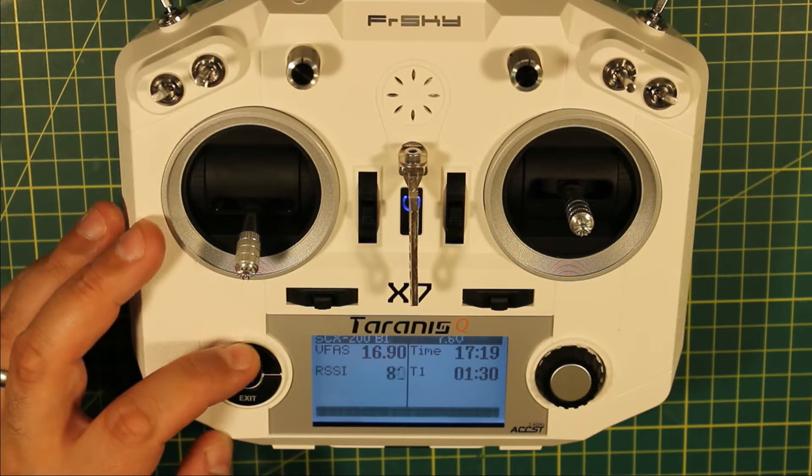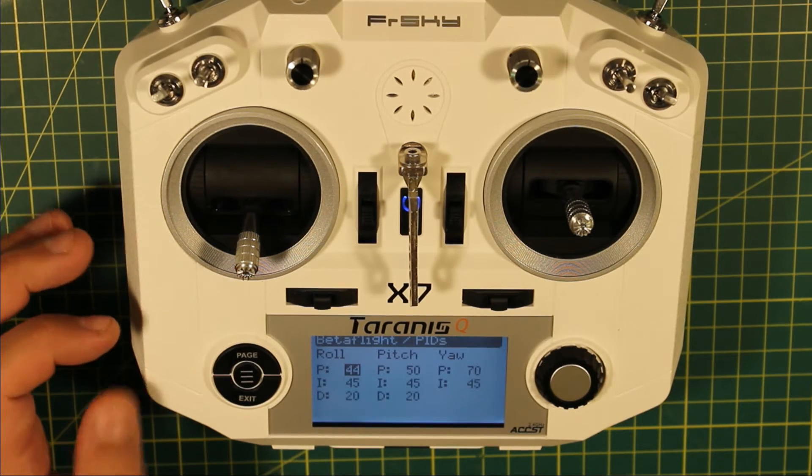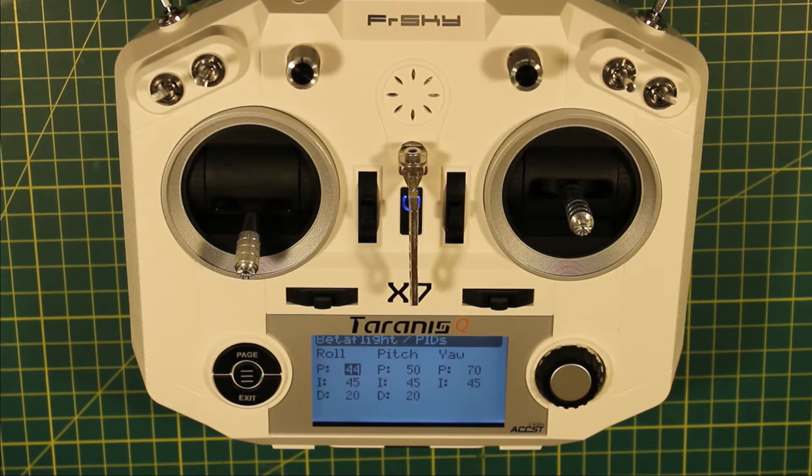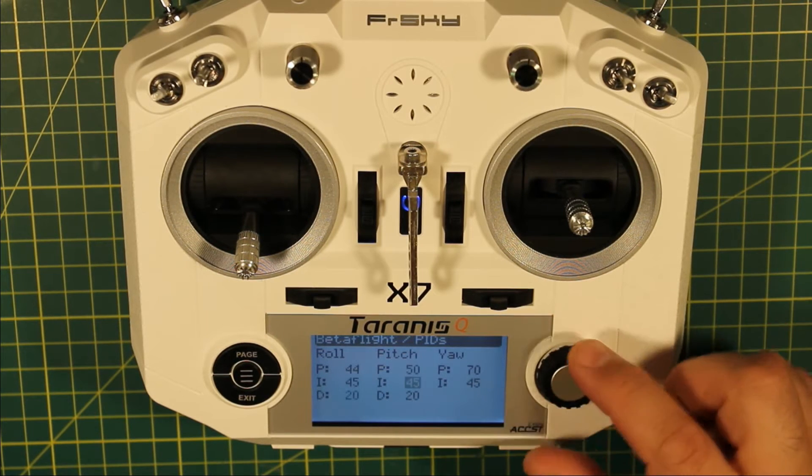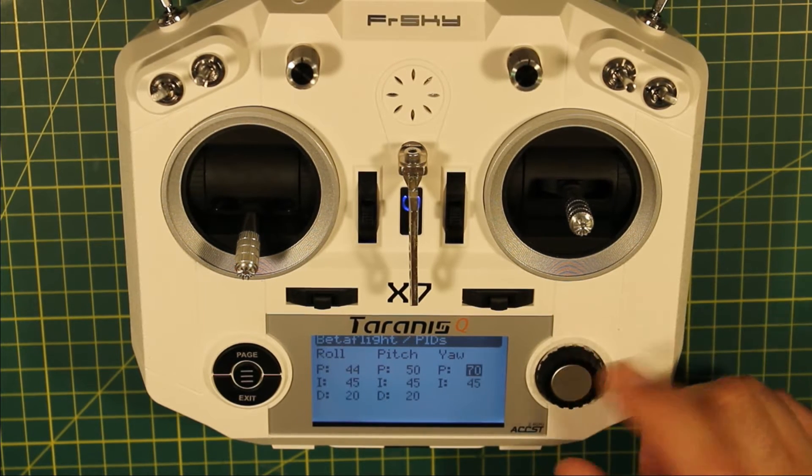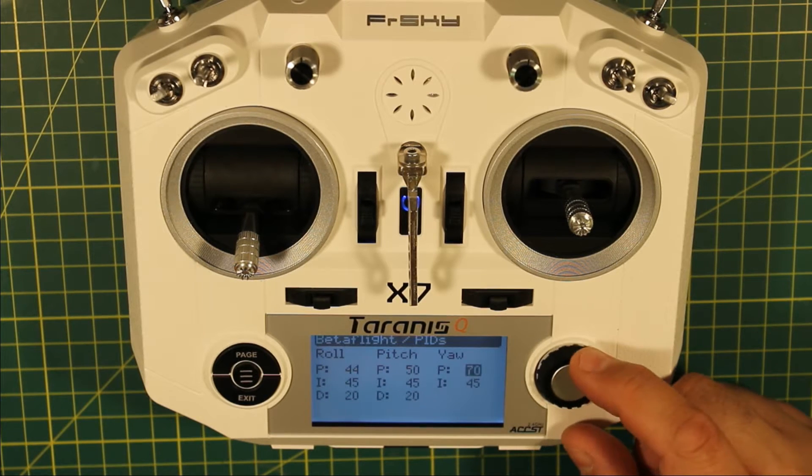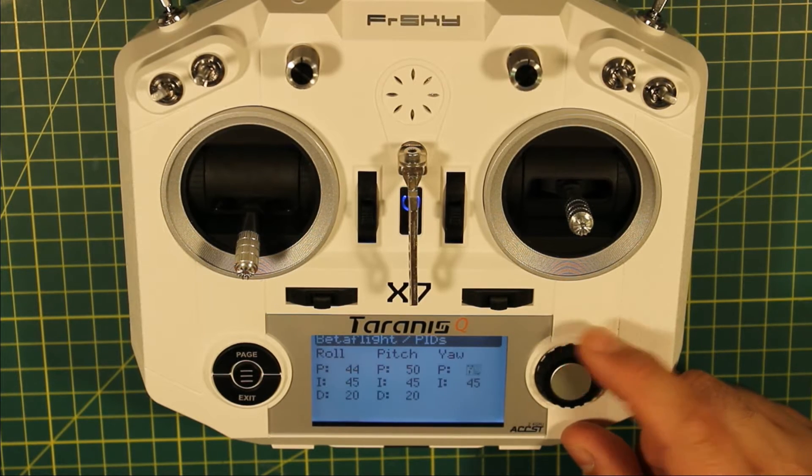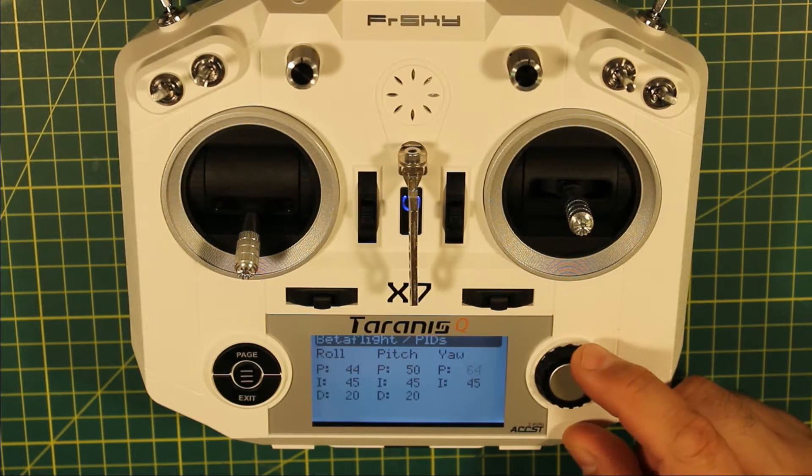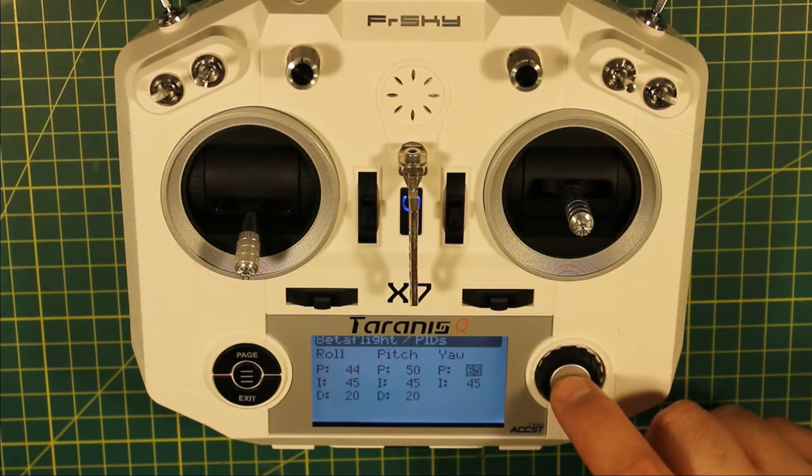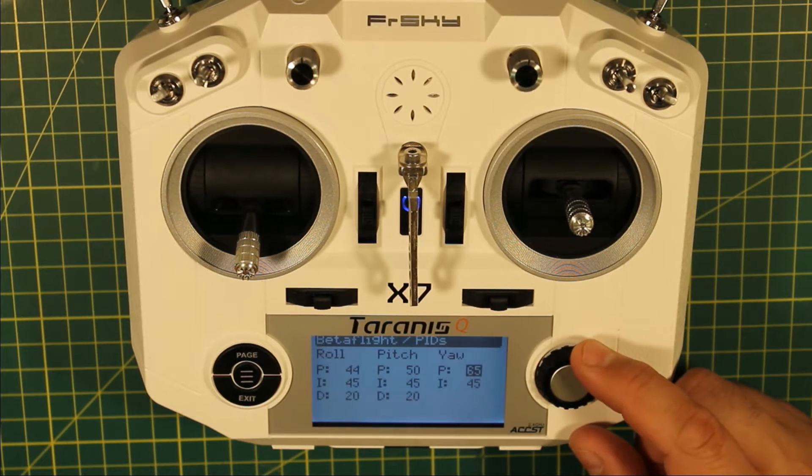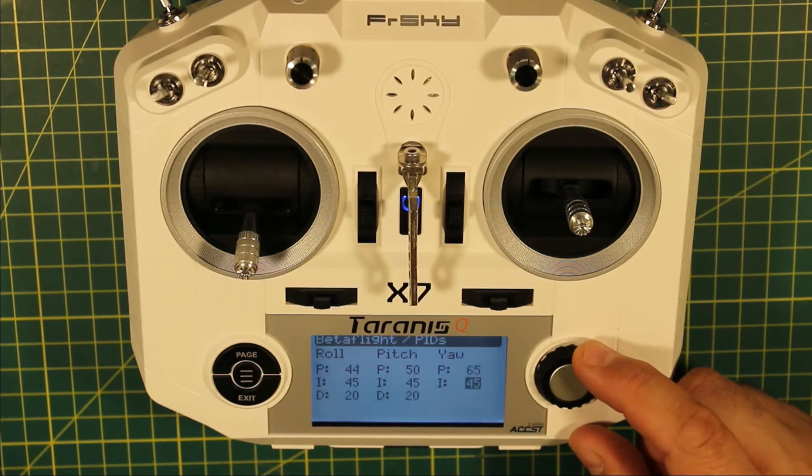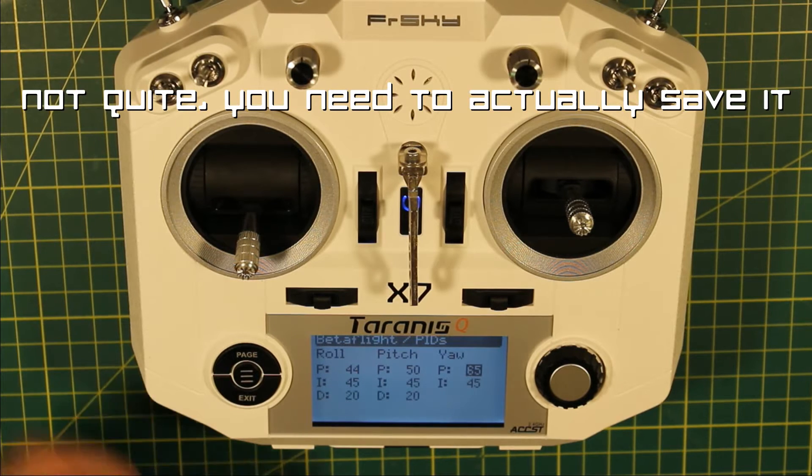Page again and you come to this page which says Betaflight PIDs. And it really is this simple. You can just scroll through, pick your PID, and you can drop your PID down to say 65. It probably needs to be down a bit anyway. And that's it. That's saved it to the quad.